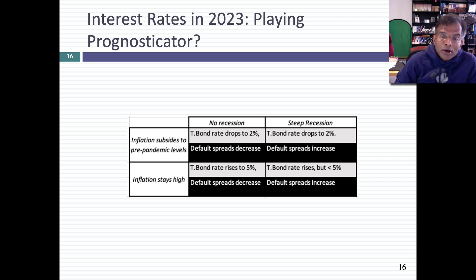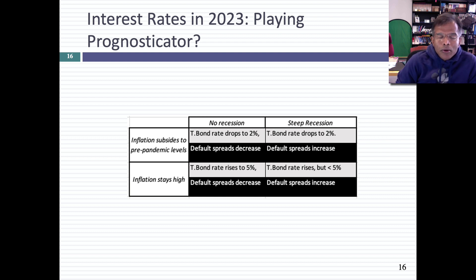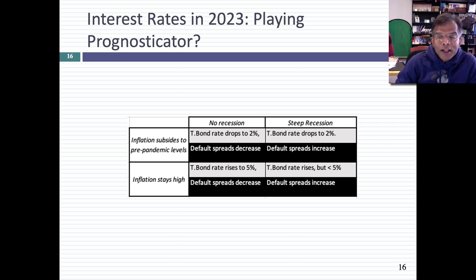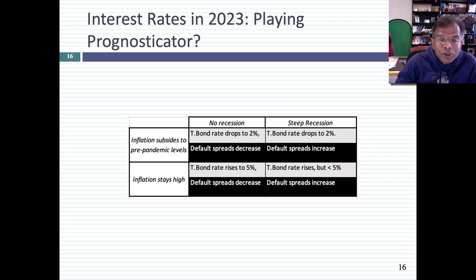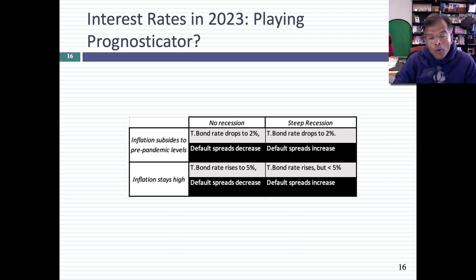My suggestion, though, is no matter which of these scenarios unfolds, think about fundamentals. Worry less about Federal Open Market Committee meetings and what the Fed might do. Worry more about inflation and real growth. Those should be what you think about when you think about interest rates and investing. I hope you found the session useful. Thank you very much for listening.